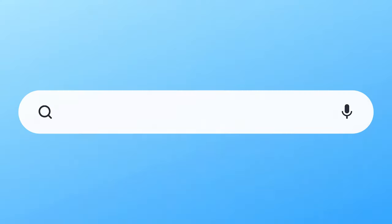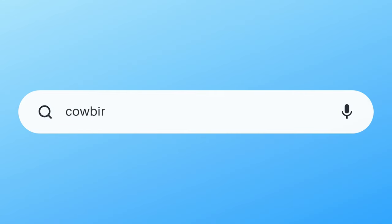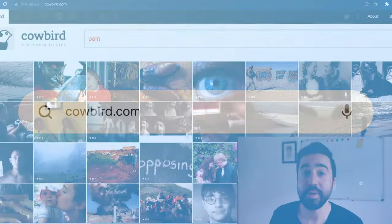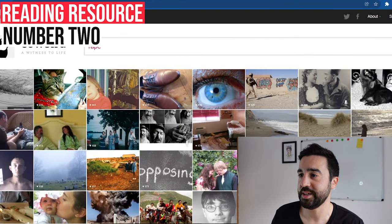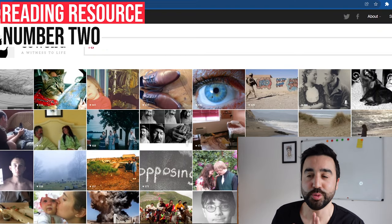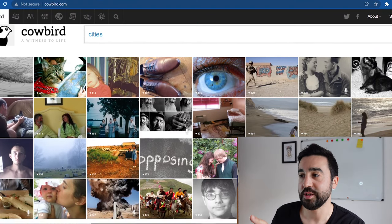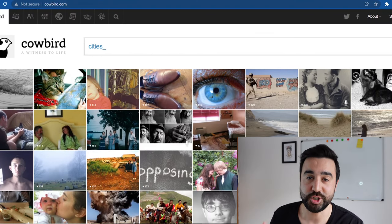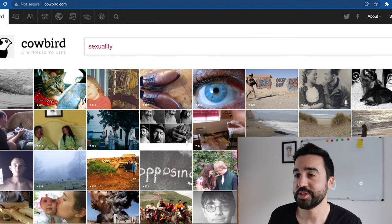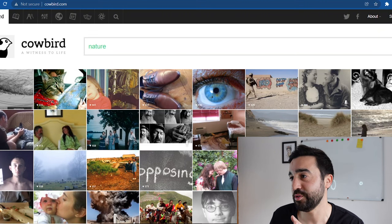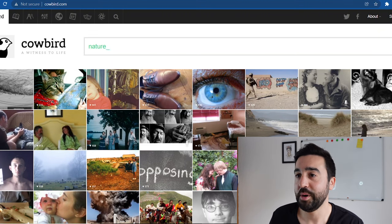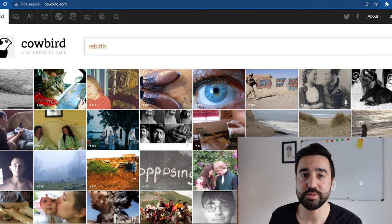The next reading resource we're going to take a look at is cowbird.com. Immediately, one of the great things I love about this website is it's so visual. We've got all these photos that are links to each story. Some of the stories are very short, some are very long.